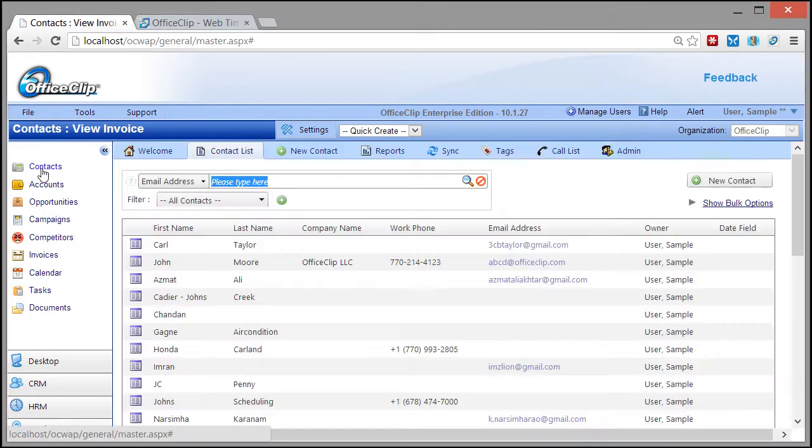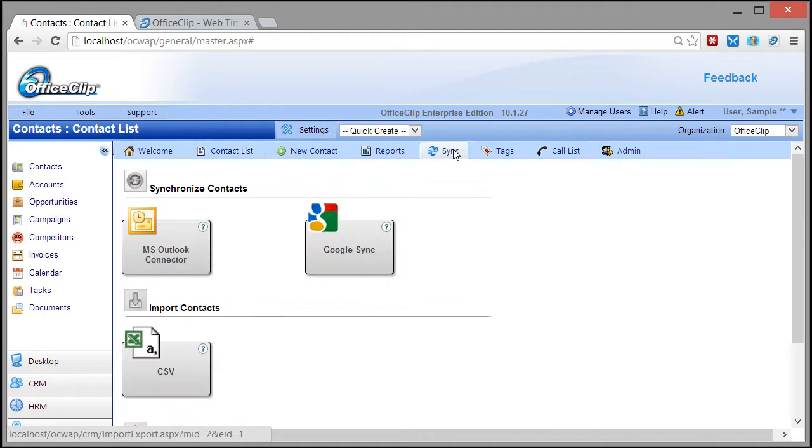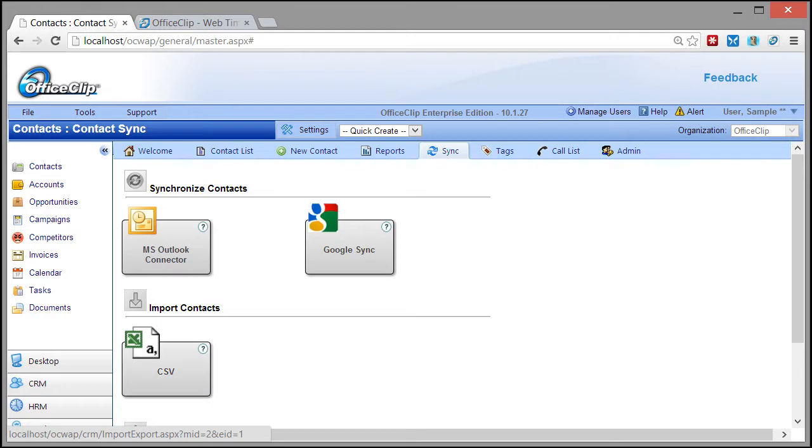Contact Manager synchronizes with Outlook and Google Contacts out of the box. It can also import and export contact data in CSV format.